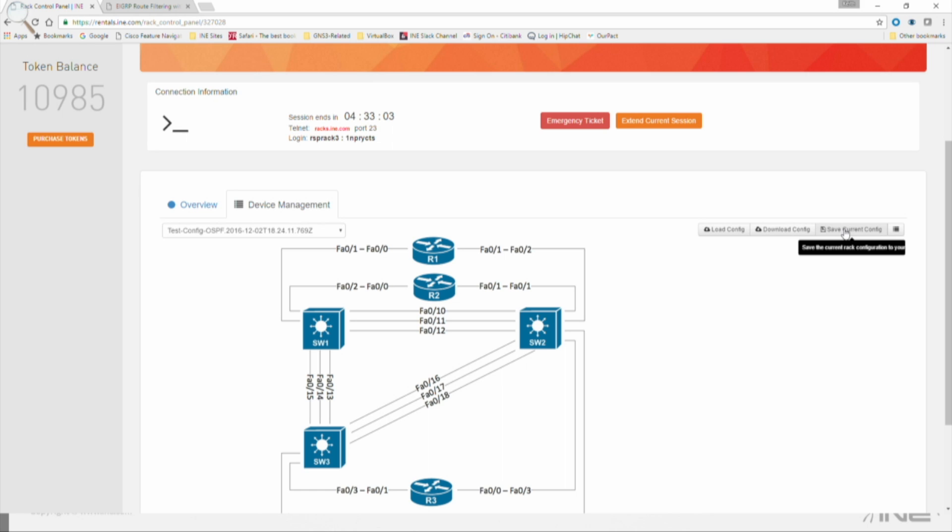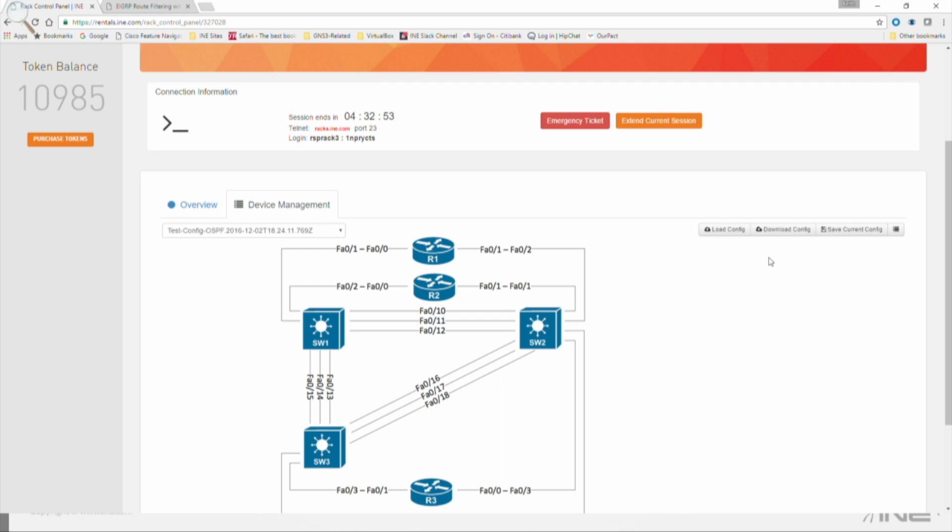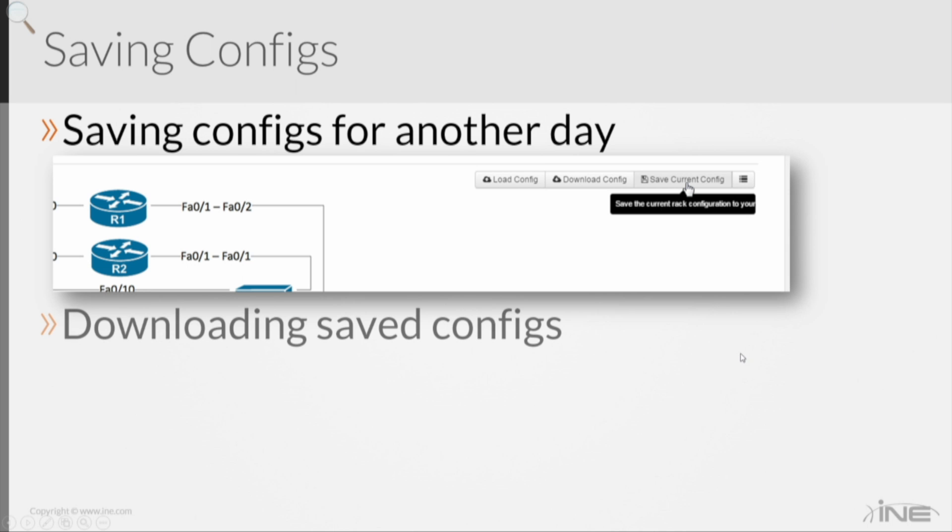wait a couple of minutes, log out of Rack Rentals, log back into your Control Panel. You'll find it here under User Configs, and then you can just click on the Download Config option, and that will download it locally to your laptop as a zip file. And now you've got a saved, secured way of saving your configurations.